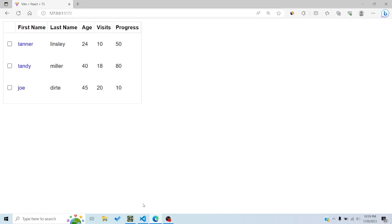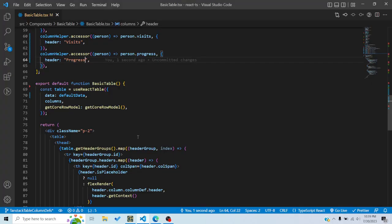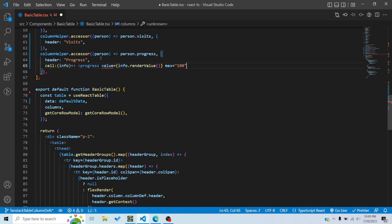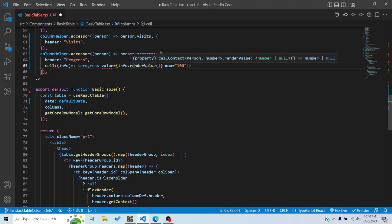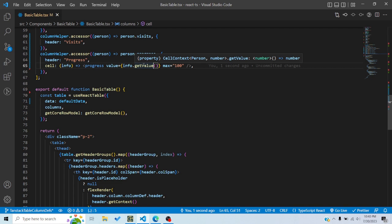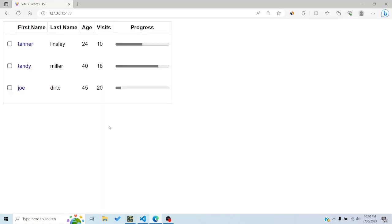For the progress column I want to display a custom component — specifically an HTML progress bar. I'll use the cell function, get the info prop, and render a progress element with value set to info.renderValue() and max set to 100. There are also two functions available: getValue and renderValue — they seem similar and the documentation isn't entirely clear on the difference.